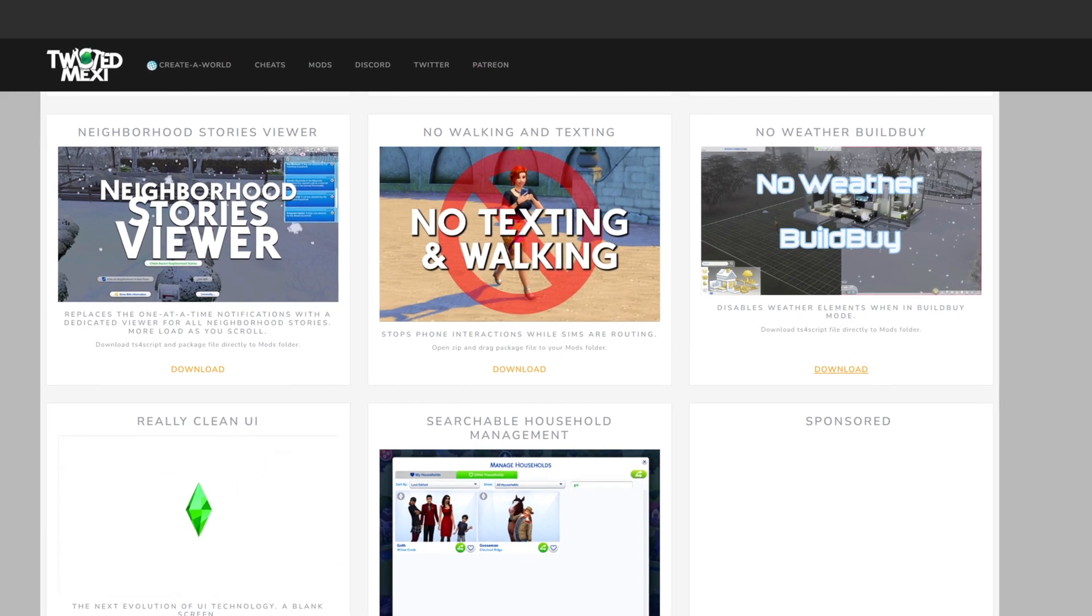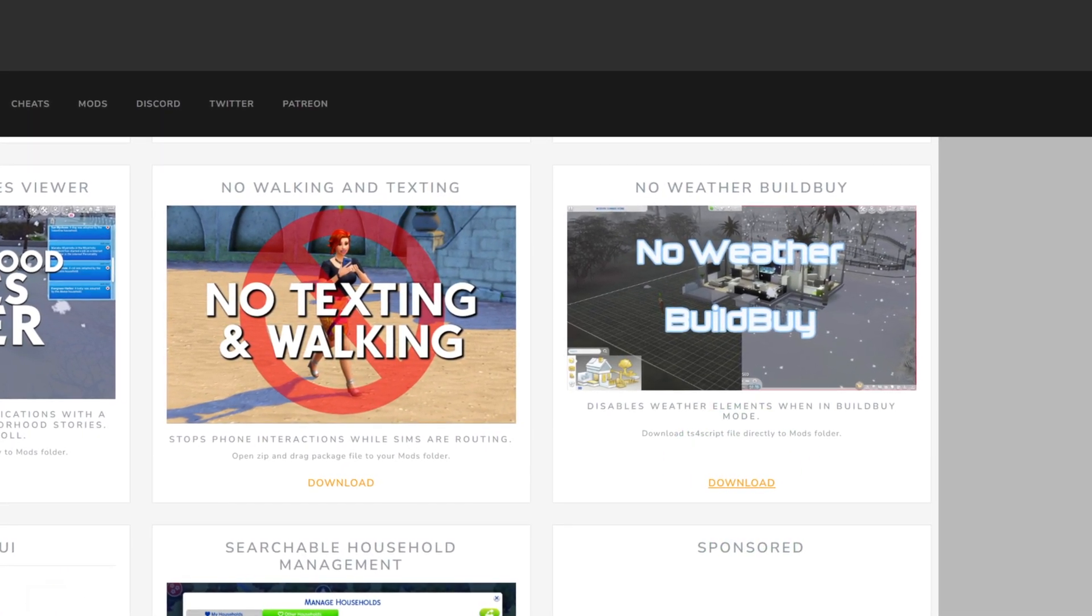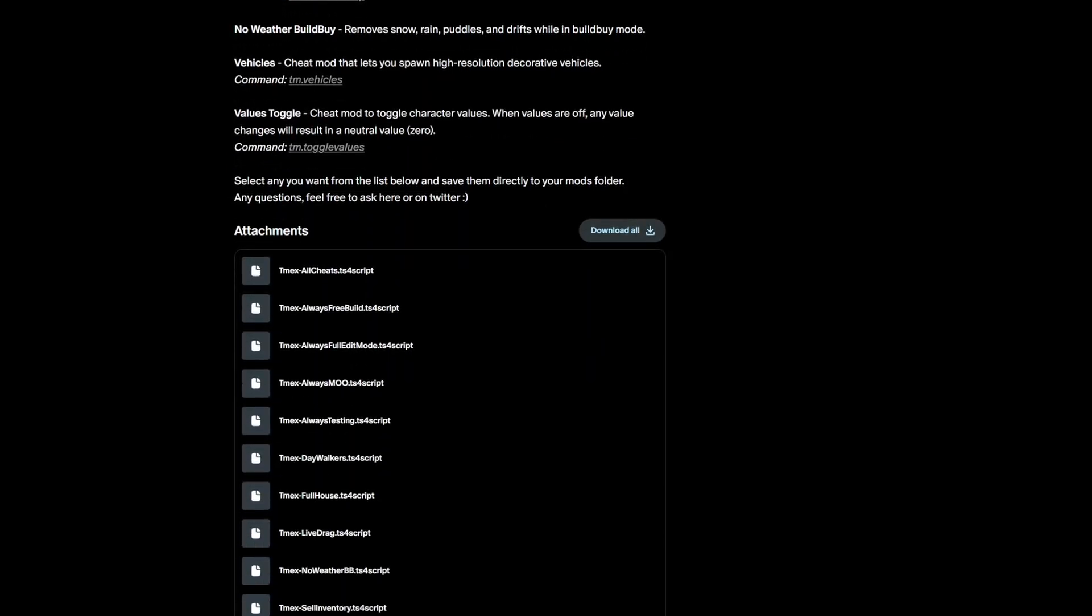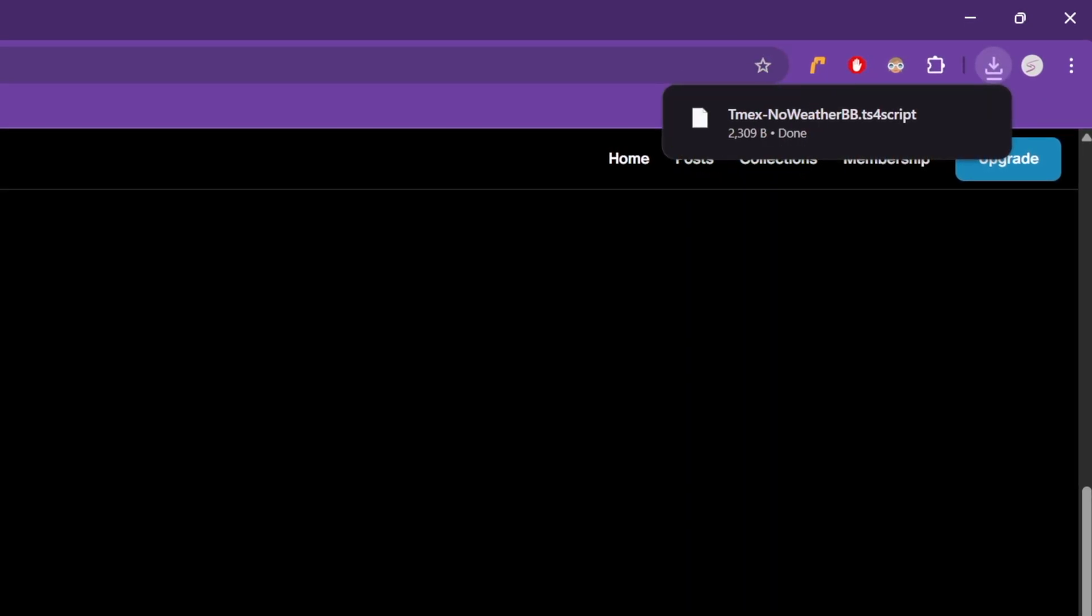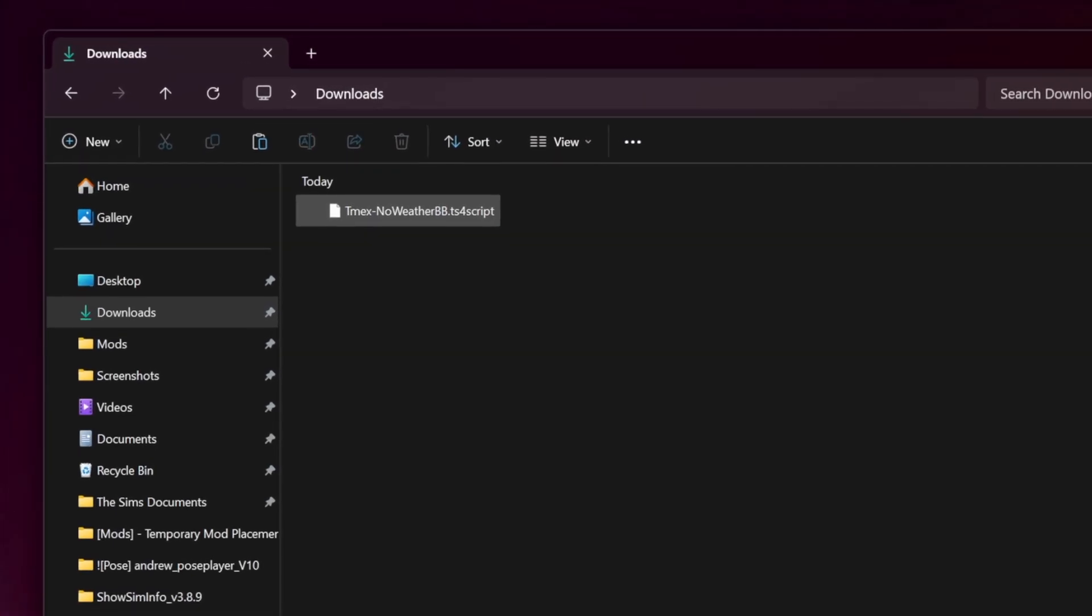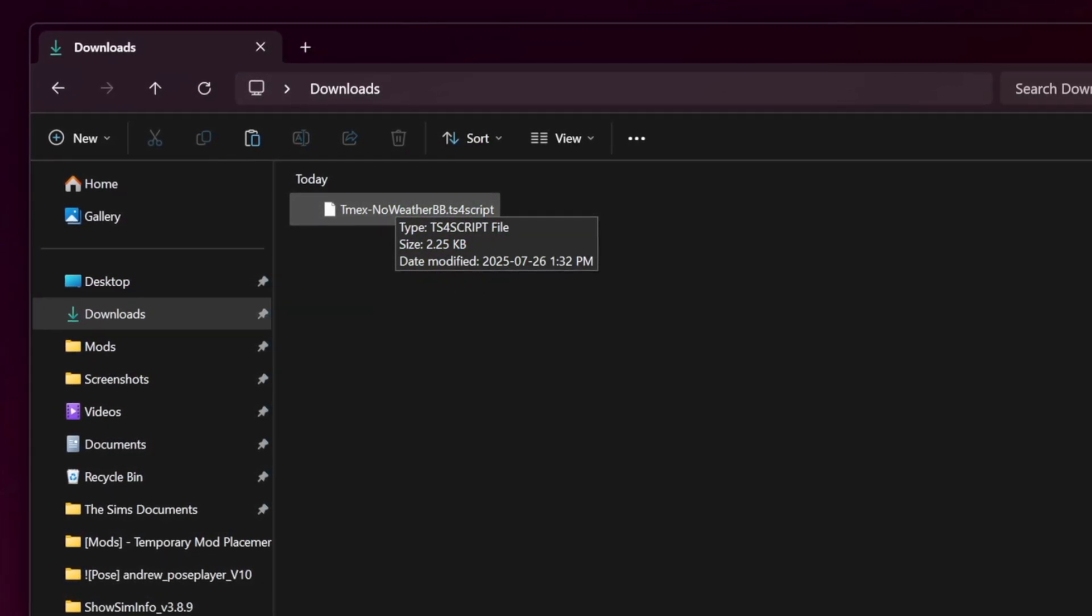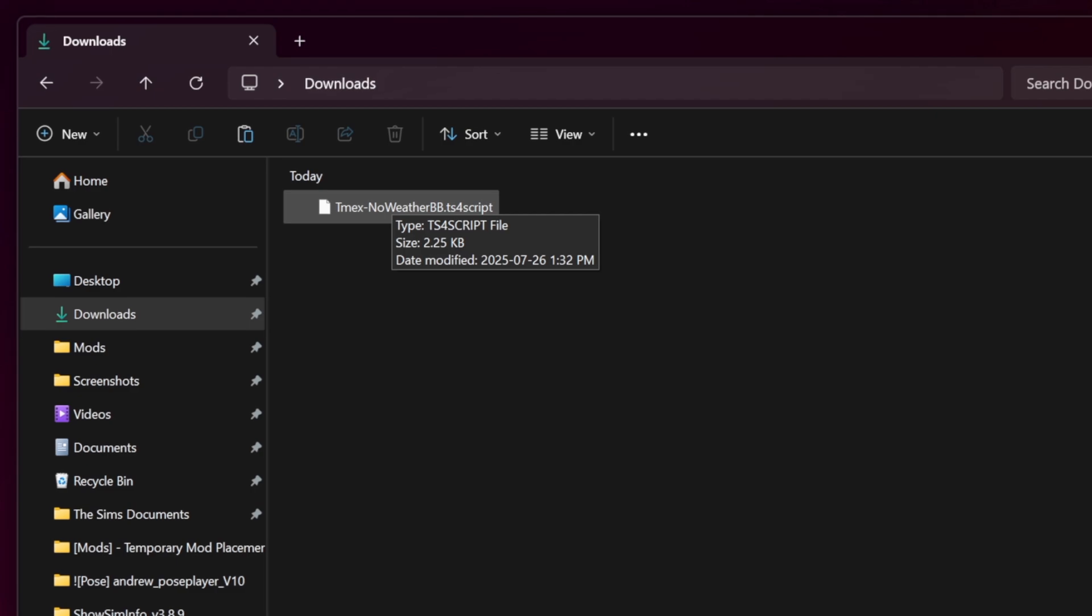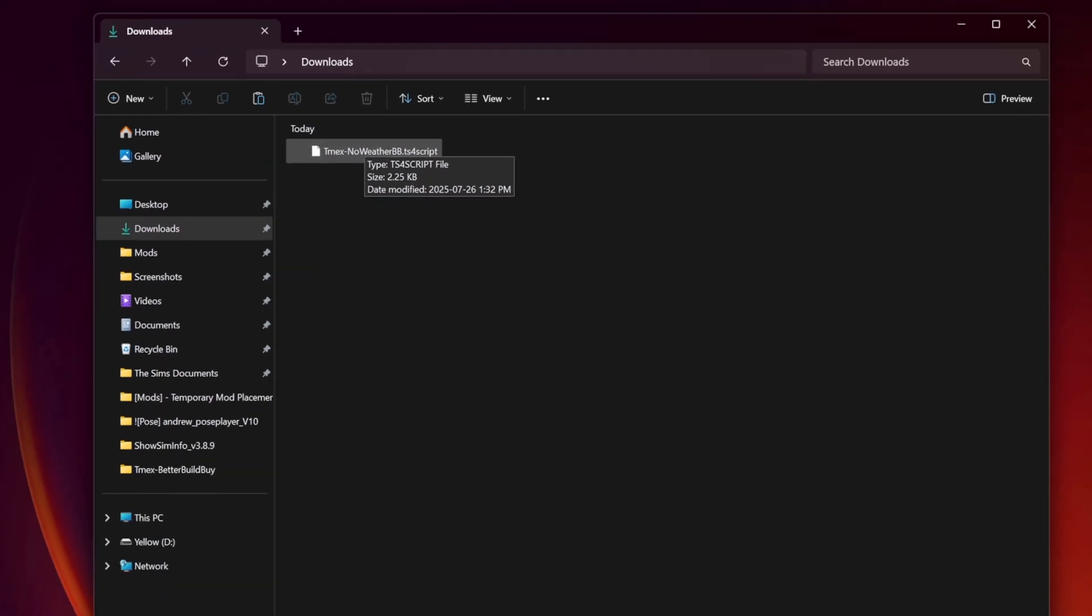let's start with TwistedMexi's No Weather Build By Mod. When I click the link, it takes me to his Patreon. After locating the file, clicking starts the download immediately. It'll usually end up in your downloads folder. In my downloads folder, it shows up as a TS4 script file. If it's already in its package or TS4 script form, you're good to go. No further action is required.